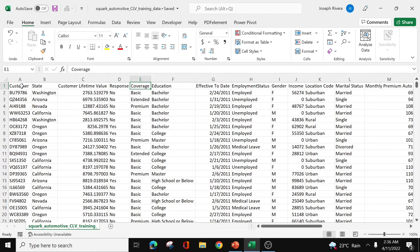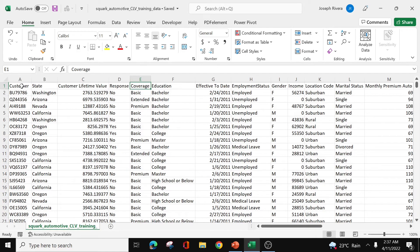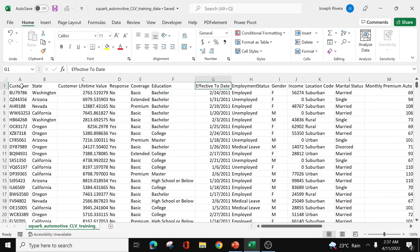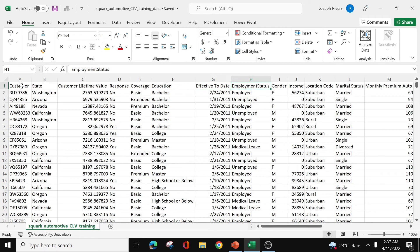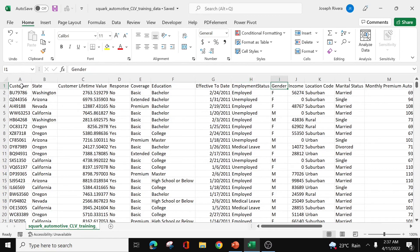What's the coverage? It could be basic, extended, premium, or whatever the company has. Then the education of the customers, then the effectivity date of the insurance policy, the employment status, whether or not the customer is employed or unemployed, then the gender, and then the income.